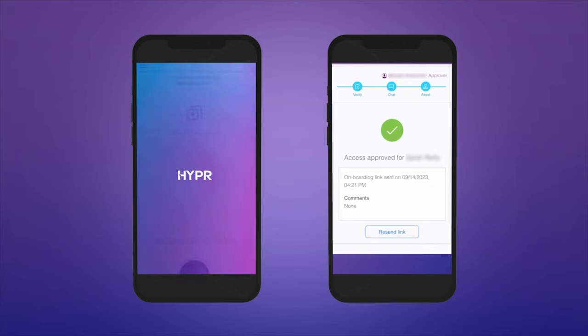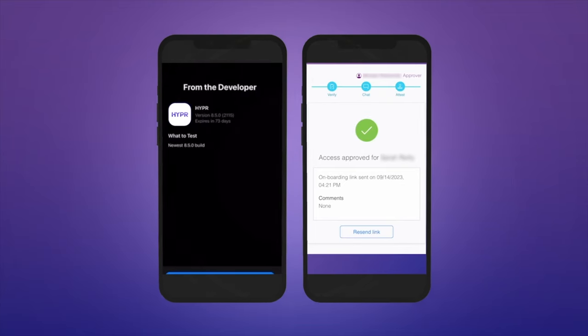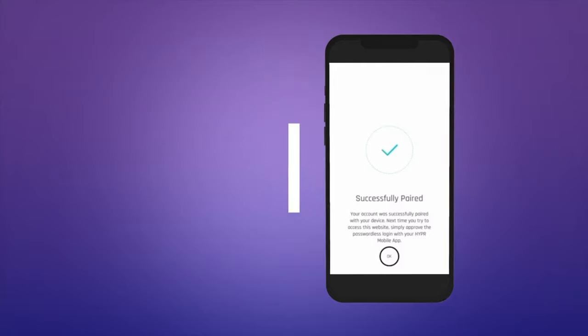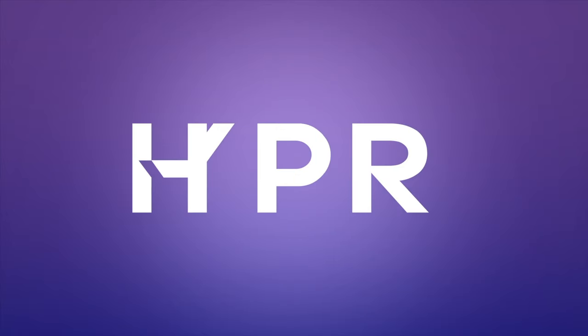Each step of the fully customizable identity verification process is automated, with approver interactions only when and where needed. Learn more at hyper.com.